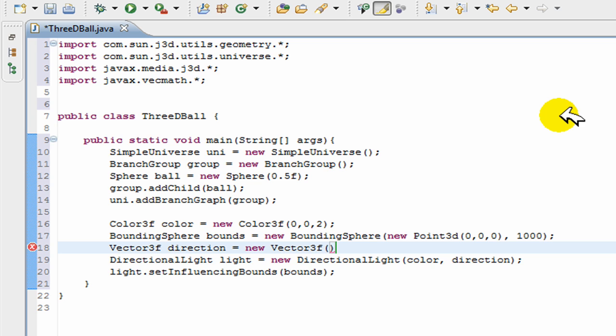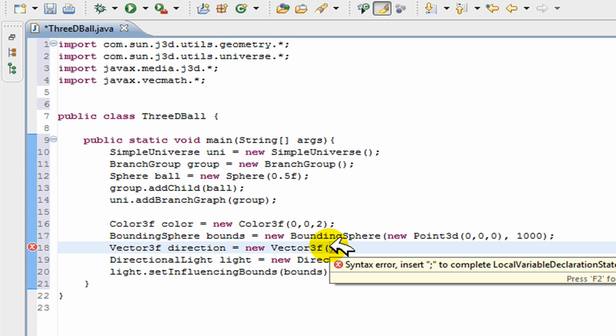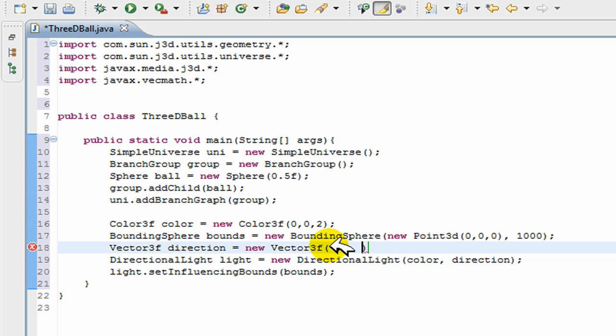The x-axis goes in and out. The first number is the z-axis. Z-axis goes left and right. At this point I can just put any number, positive or negative. I'm going to make my light go from top left to bottom right out of the screen.